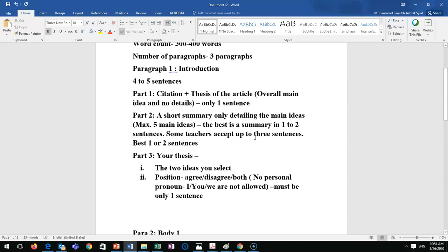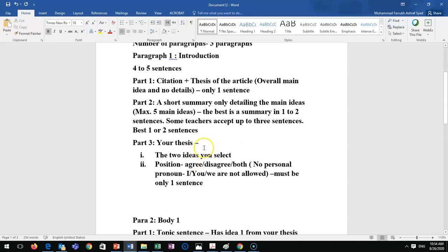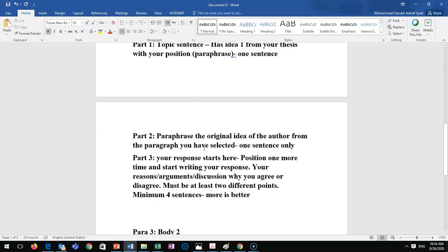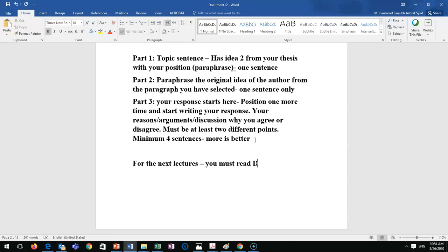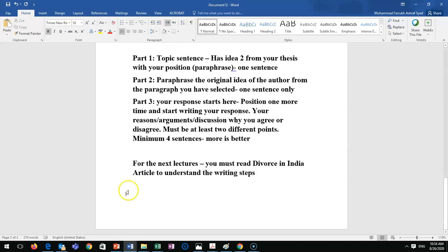I will give you separate lectures for the introduction, body one, and body two and send them to you. For the next lectures, you must read the 'Divorce in India' article to understand the writing steps.